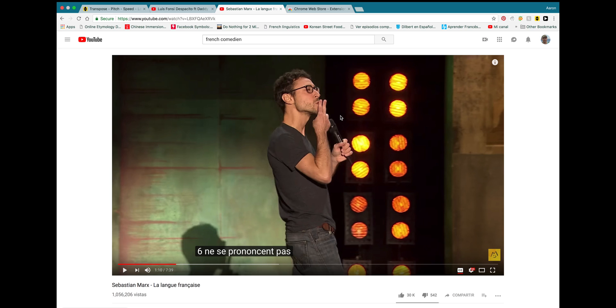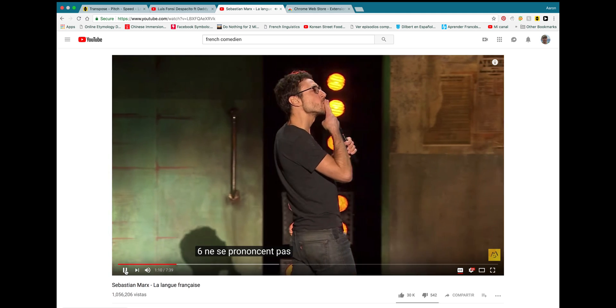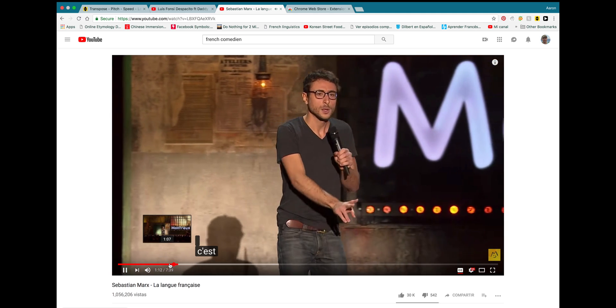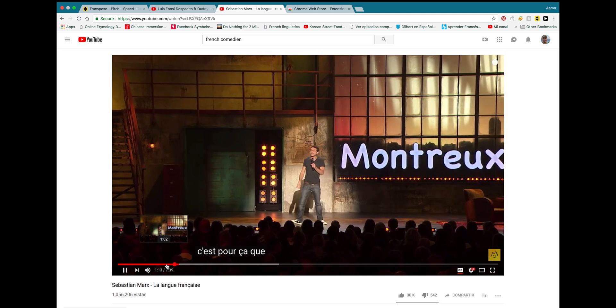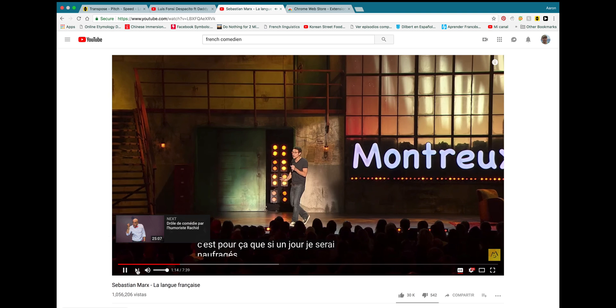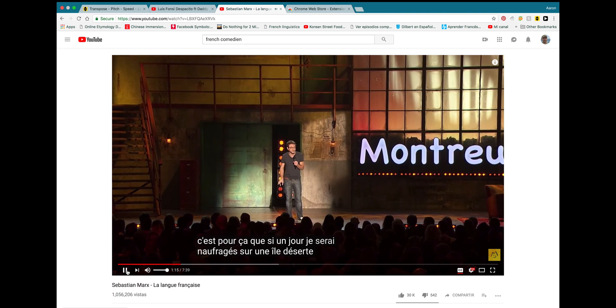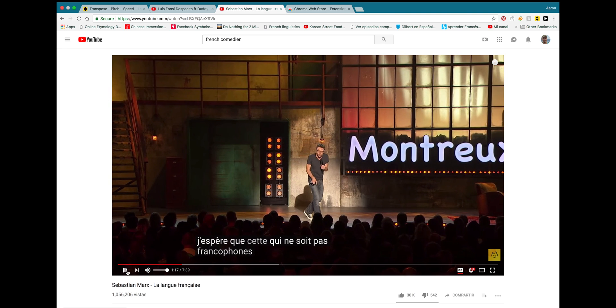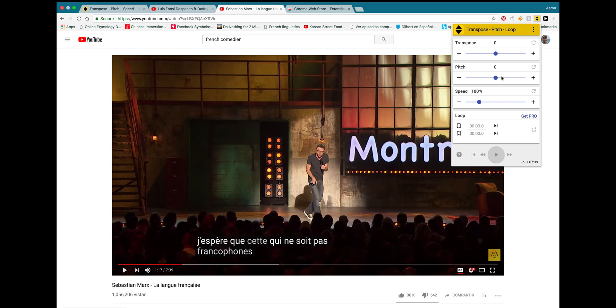And here I have a comedian speaking in French, and so let's listen to him speak. All right, you can hear him speaking relatively quickly. Difficult for a non-native speaker of French to understand. So, I'm going to slow him down not only to 90%, we'll slow him down to about 70%.